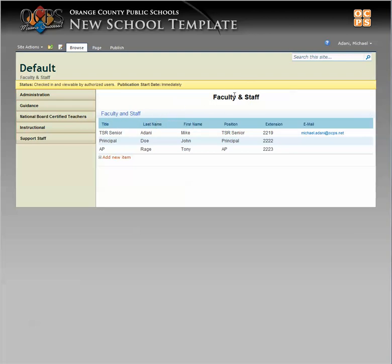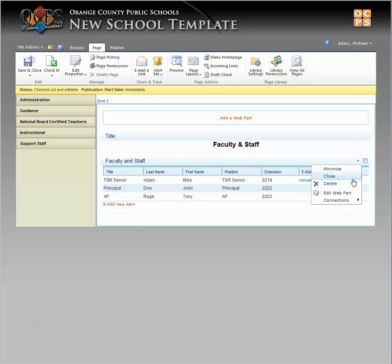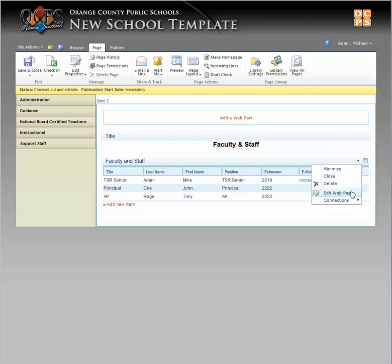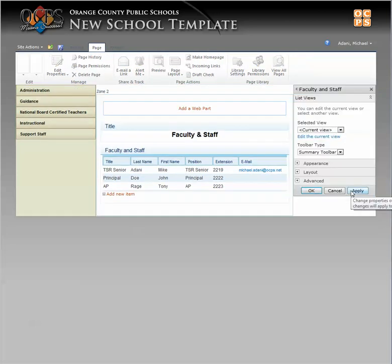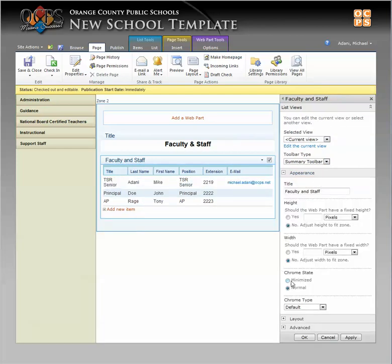So if you want to use the title at the top here, the easiest way to get rid of the Chrome is — first you have to edit the page. Once you edit the page, you can come here and edit the web part that you want to turn the Chrome off, and click on the Appearance tab, and here you have Chrome Type.